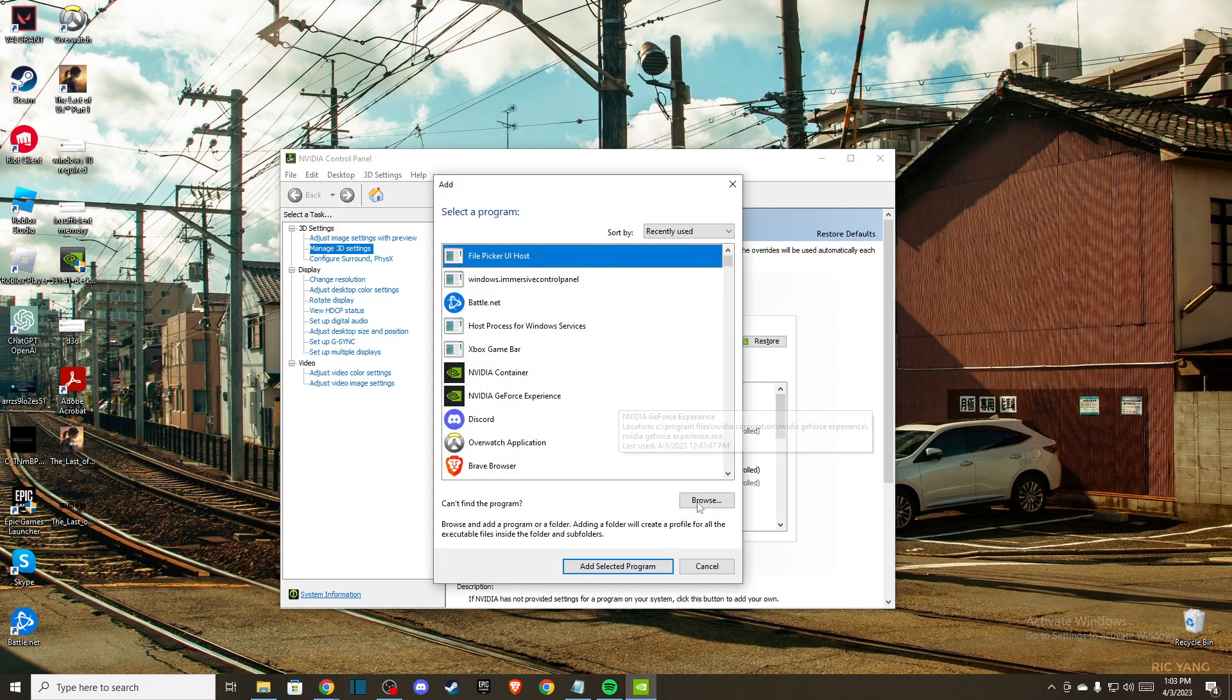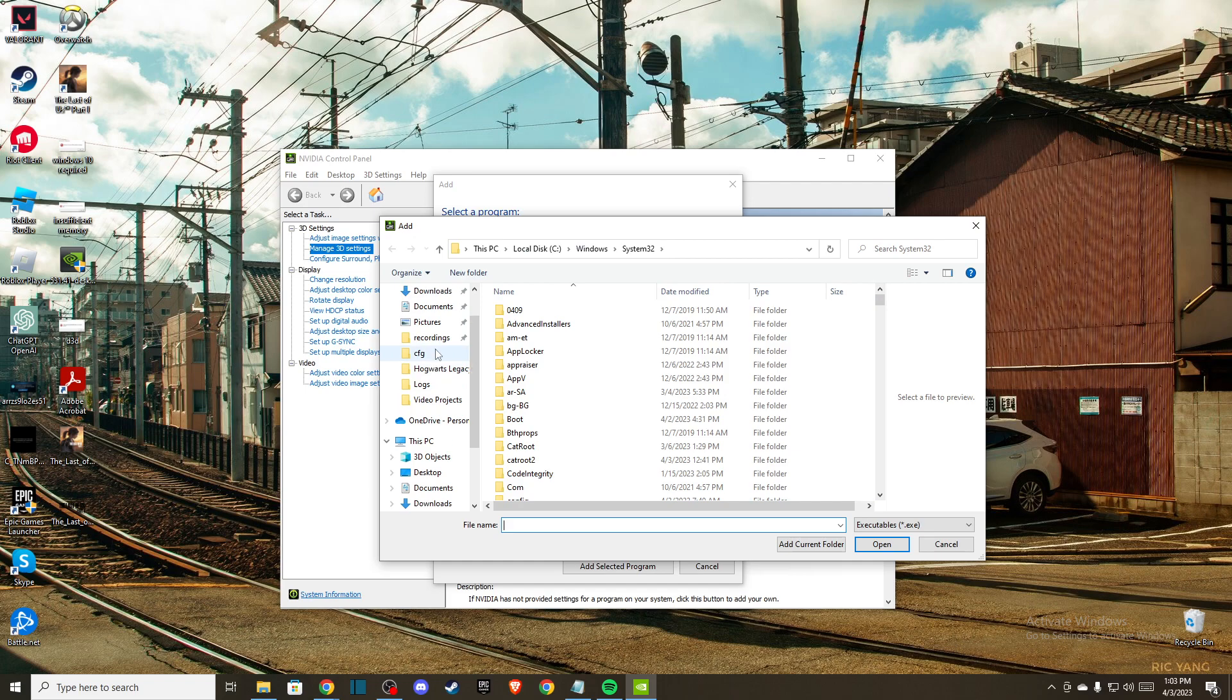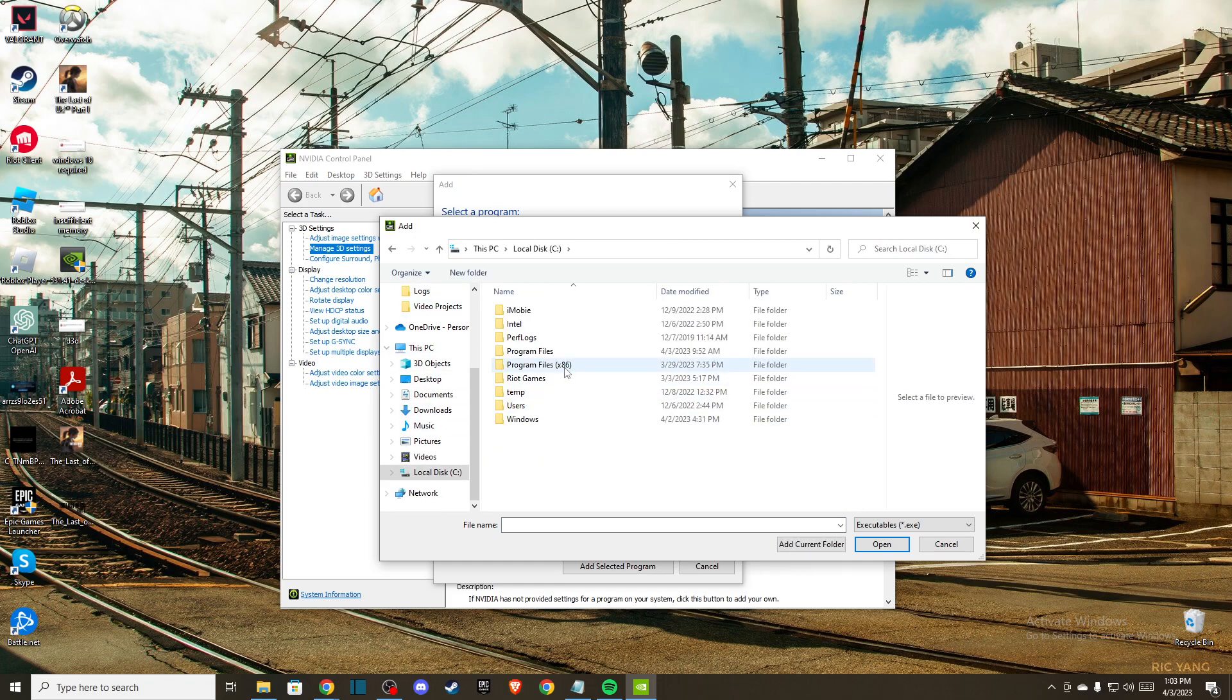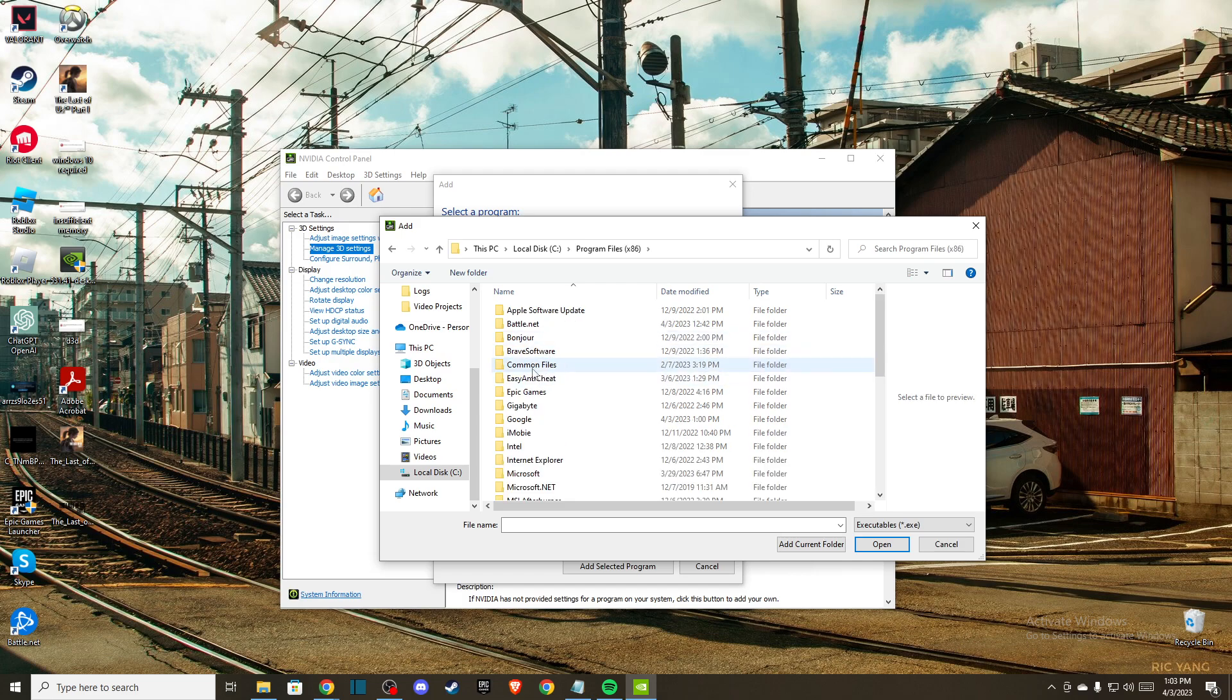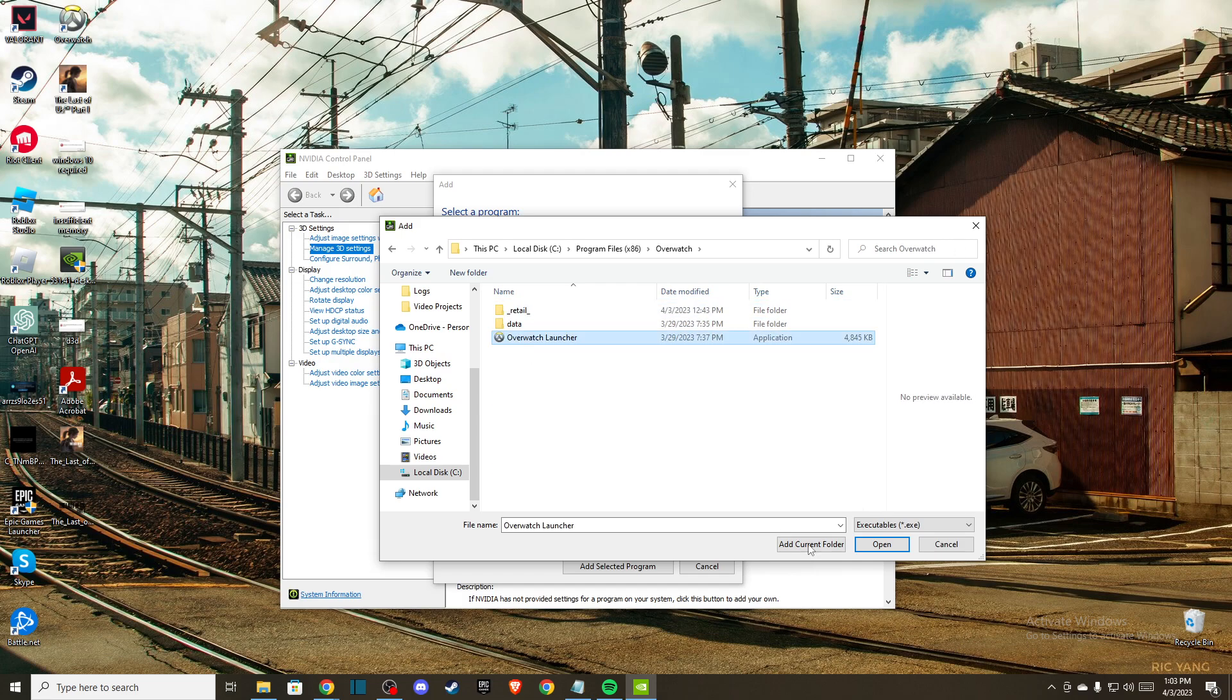Press browse and then go to your computer, local disk C, program files x86. Then here should be Overwatch and then add this launcher here.